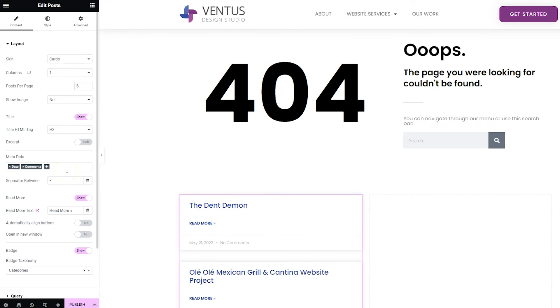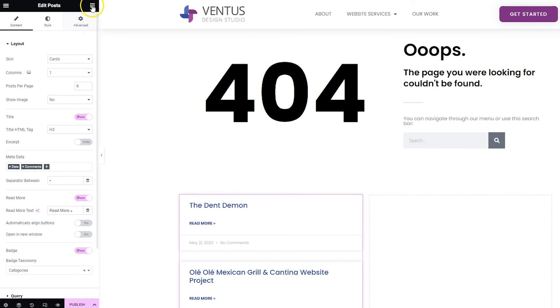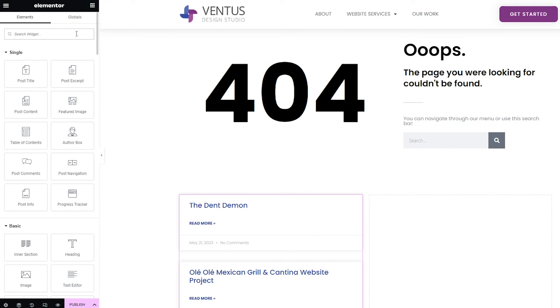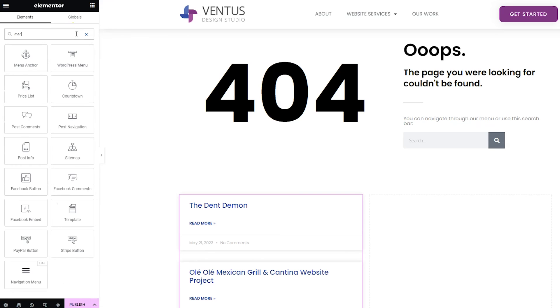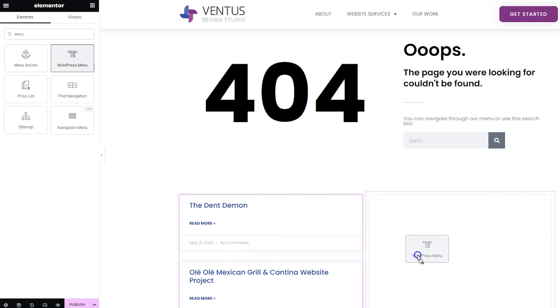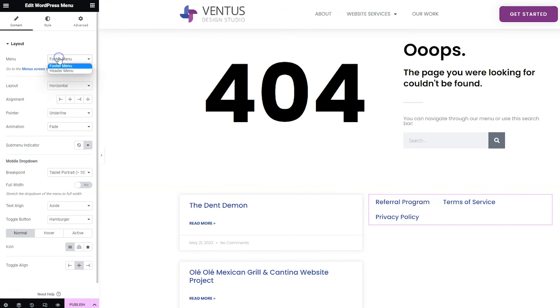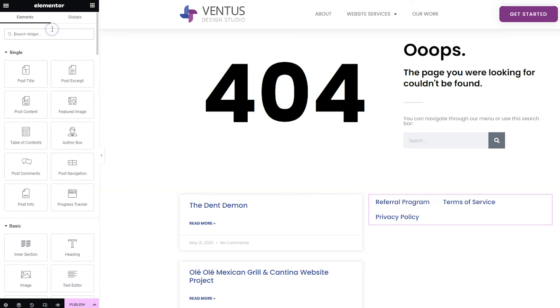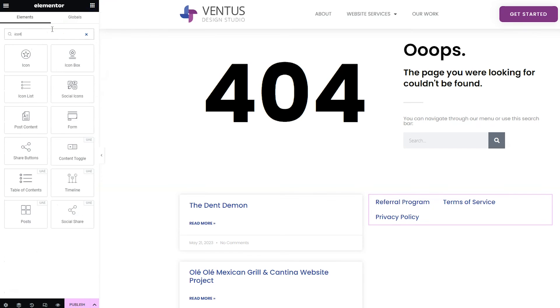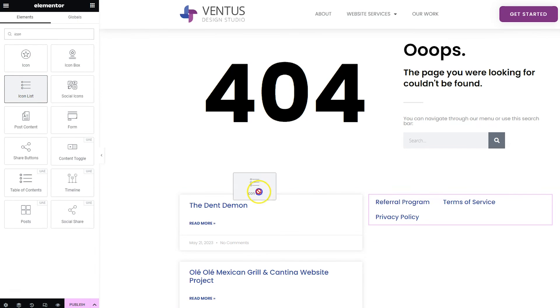You can also do links to some of your popular pages. There's a million different ways that you can do this. You can do it with like a menu, an actual WordPress menu. You could do that and then pick your menu from here. Or you could do like an icon list that's sometimes fun for that.